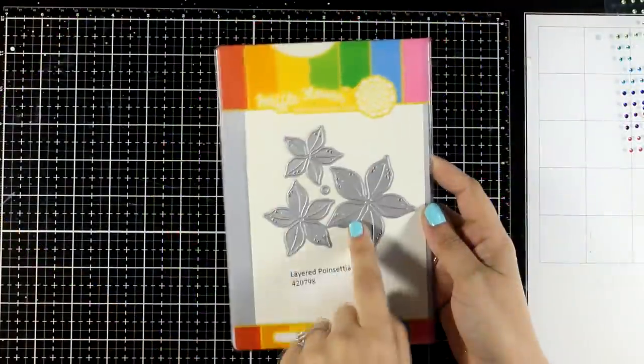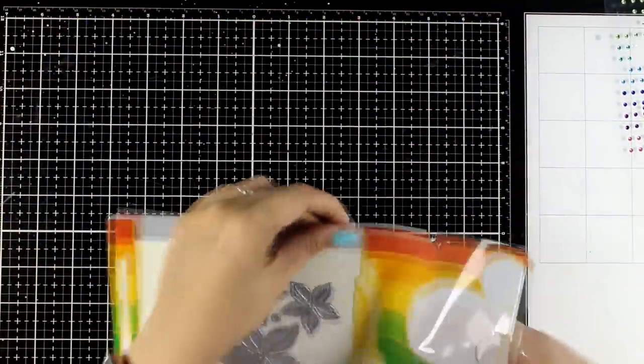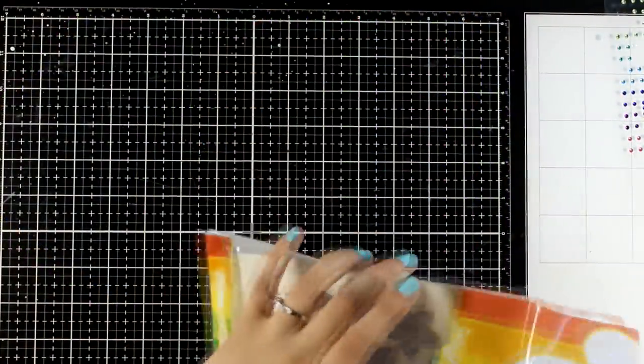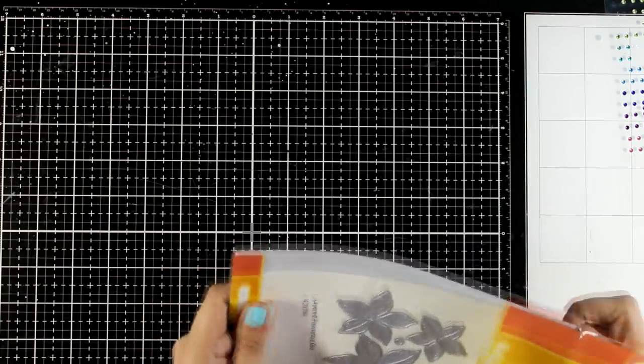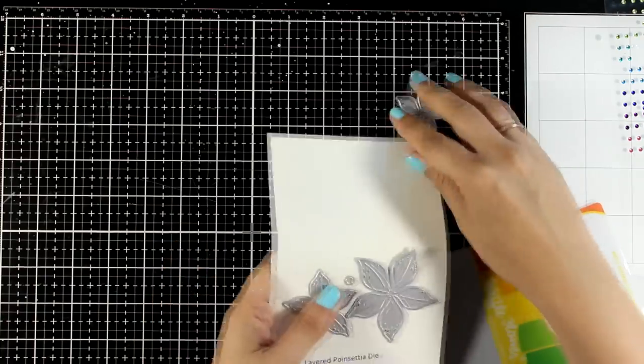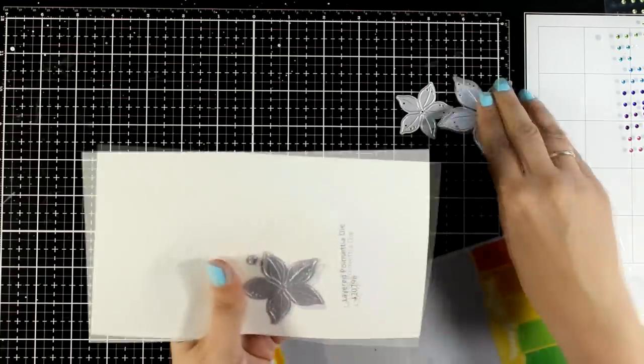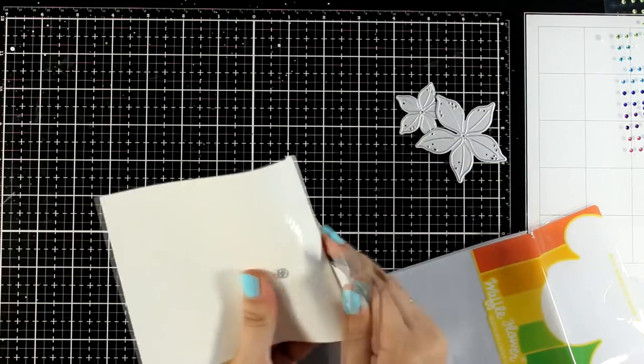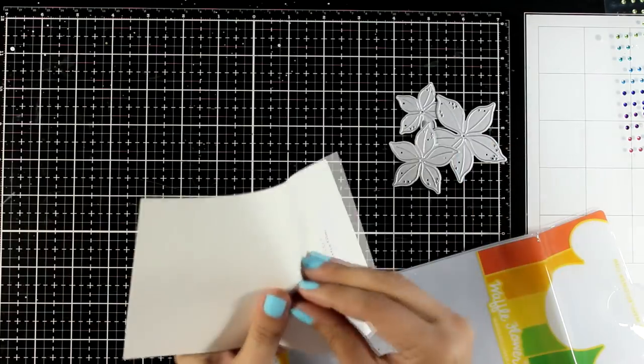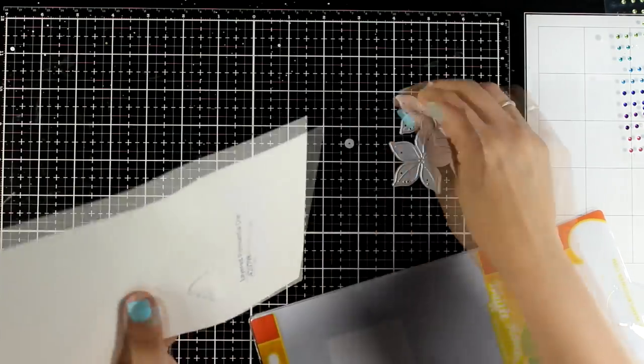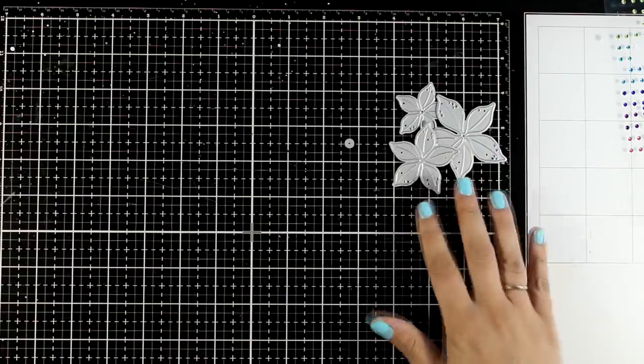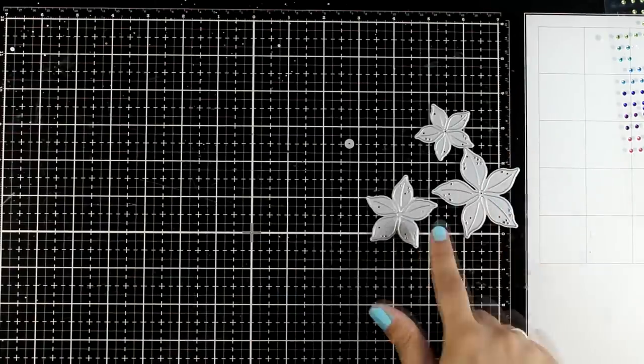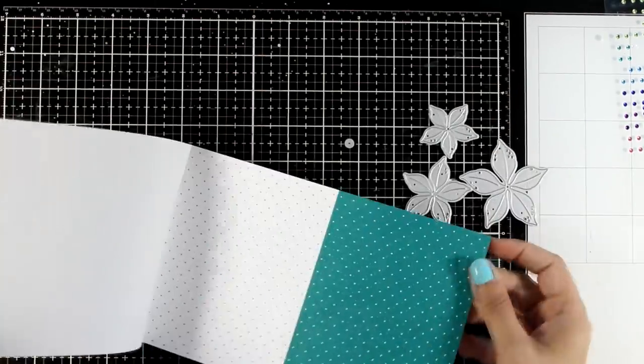One of my favourite focal points of all times when it comes to Christmas cards are poinsettias, so this release gives you a lovely poinsettia die set that you can layer. You get 3 different sizes, cut them out using pattern paper, using cardstock or just use your white cardstock and colour it in with your favourite medium.